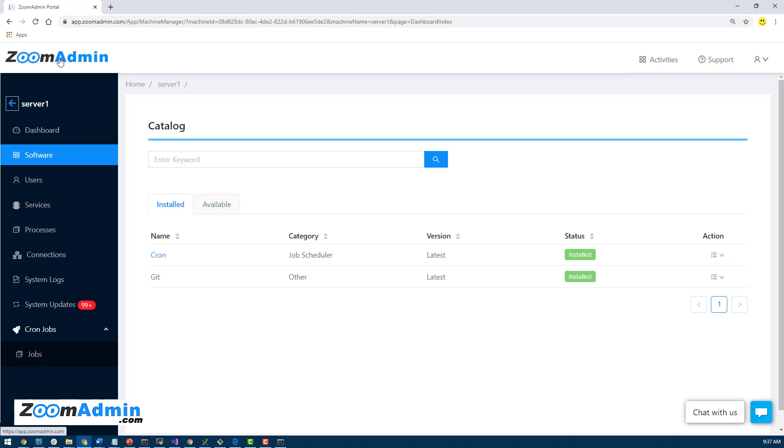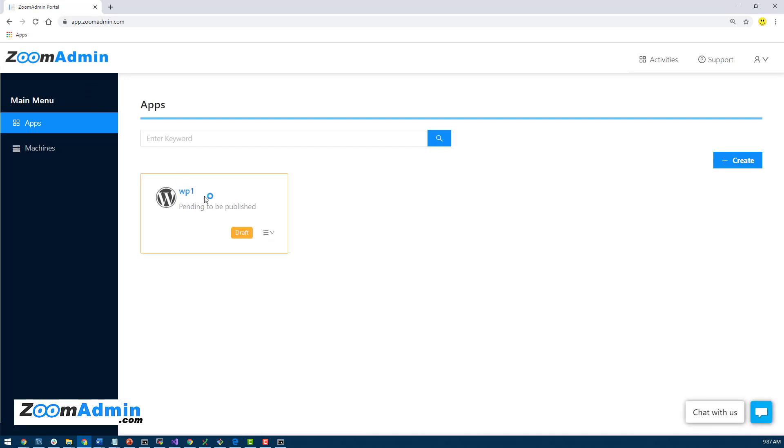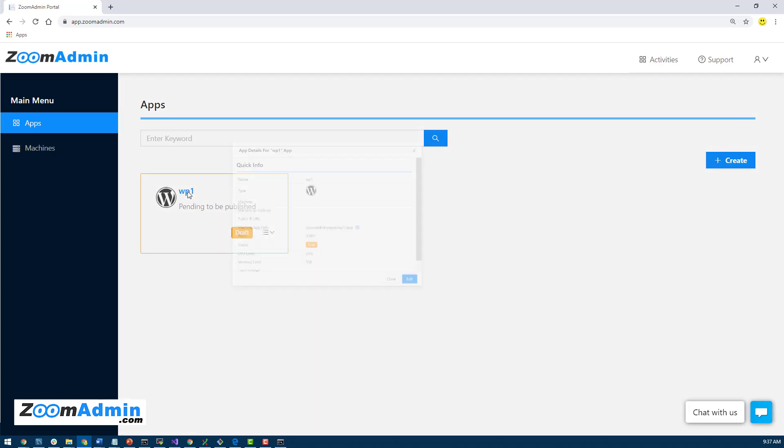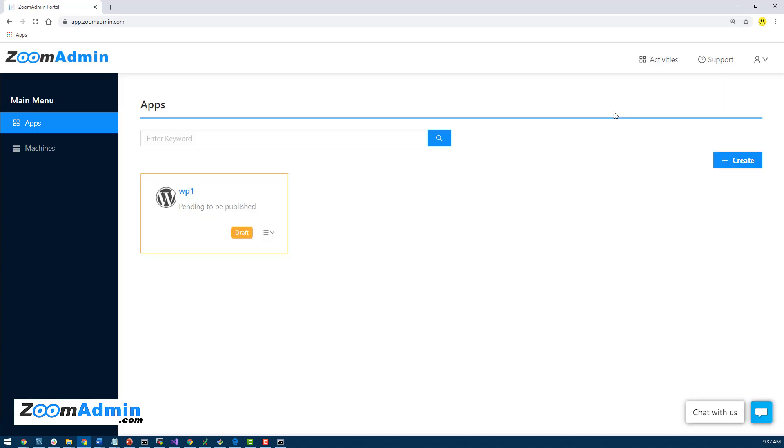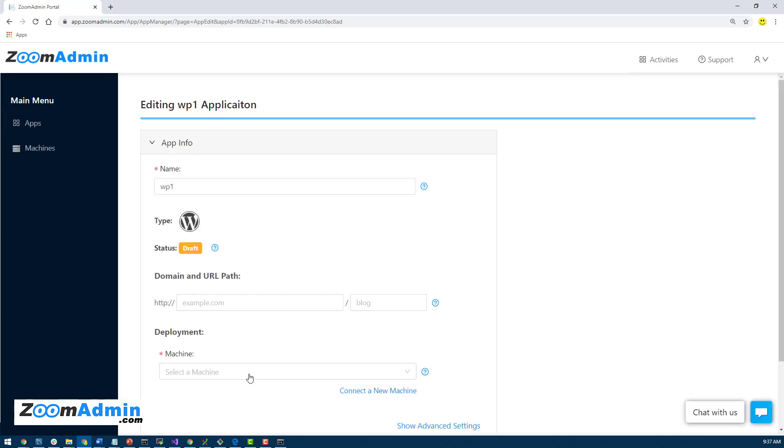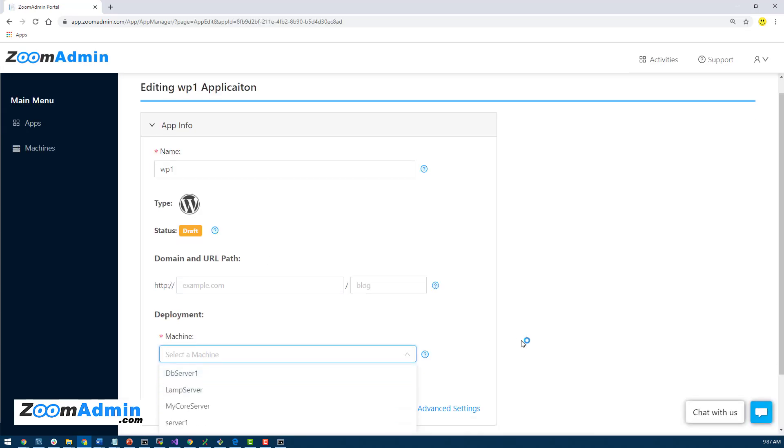So now let's go back to our applications. We have created WordPress. And now we just have to deploy WordPress, right? So we walked through creating and connecting with Zoom Admin, so that your machine should be available here to select.